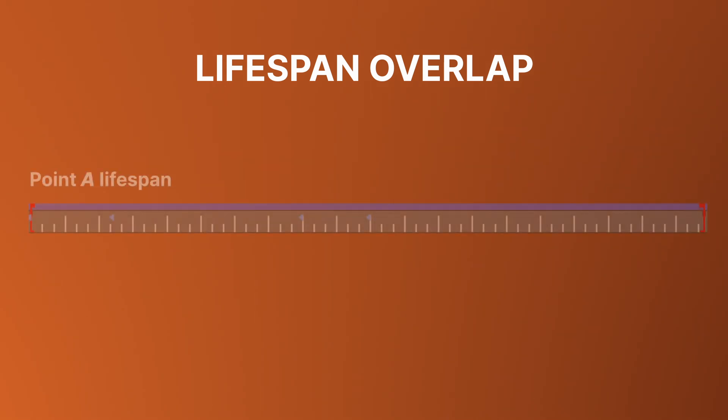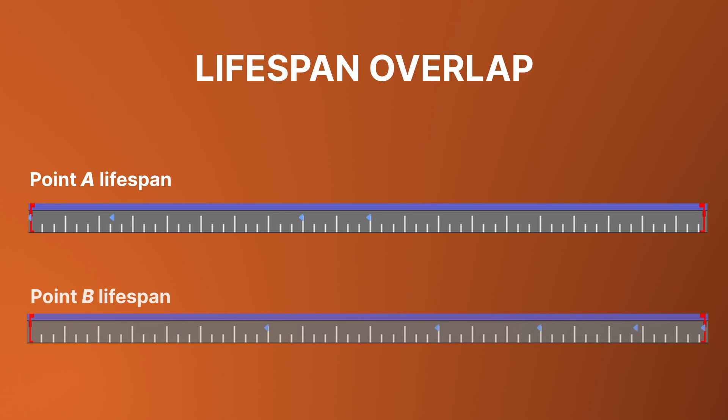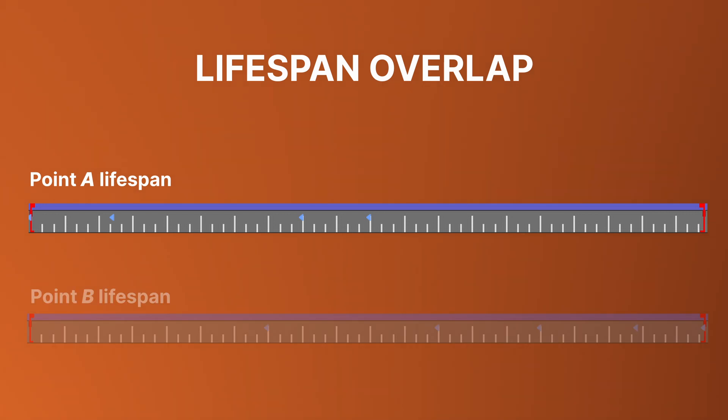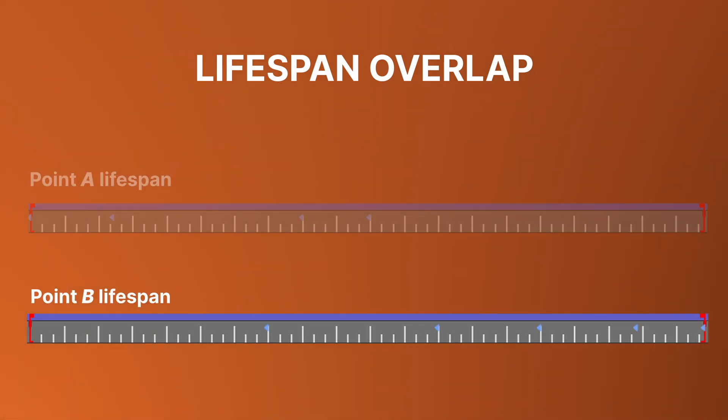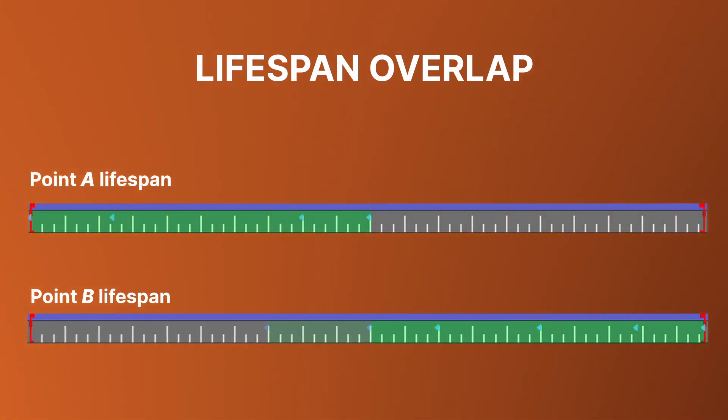Try imagining 2 timelines, where the first would represent the keyframes for the point that goes off screen, and the second one for the point that you wanna use as a replacement for the first one. In order to successfully switch from one point to another, their effective keyframe ranges should overlap, at least for one frame.